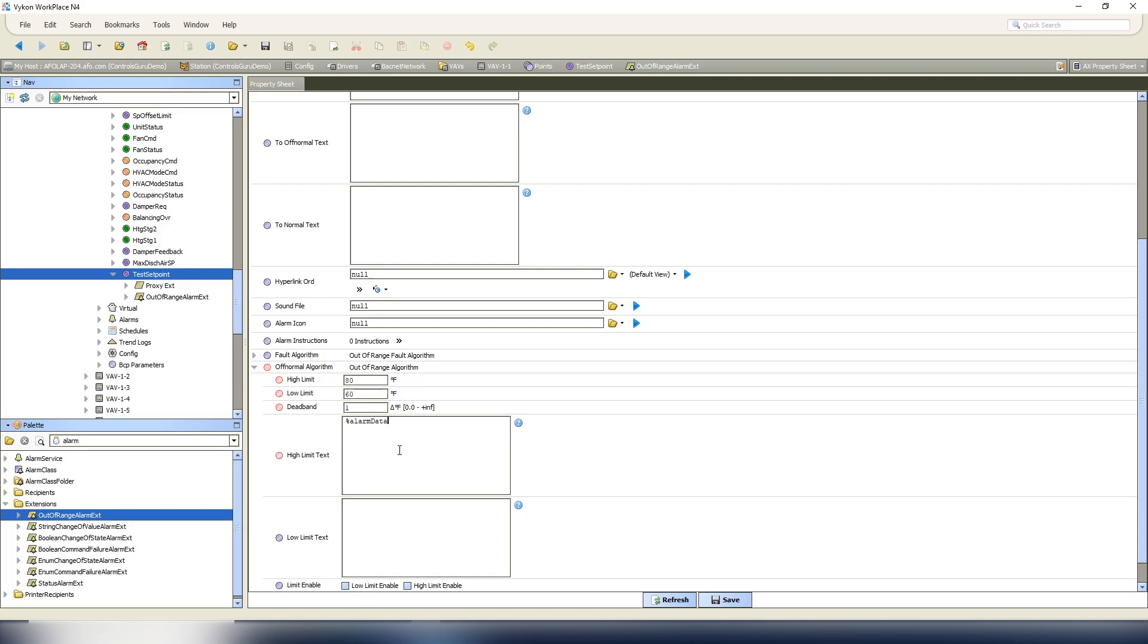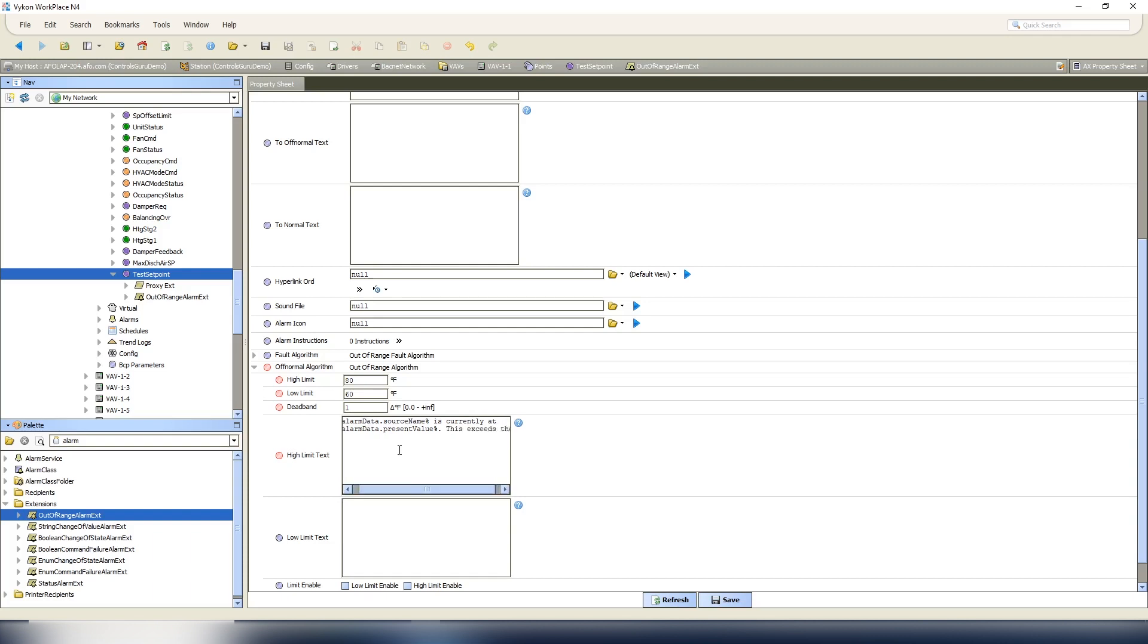So for the high limit text, what we're going to do is alarm data dot source name is currently at, alarm data dot present value period. This exceeds the limits of, and then we can do alarm data dot low limit and alarm data dot high limit.